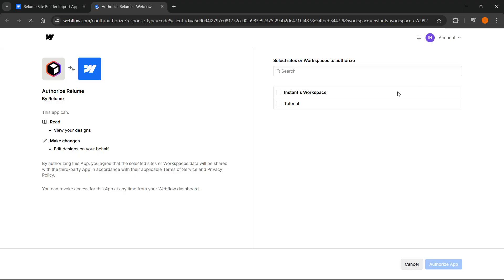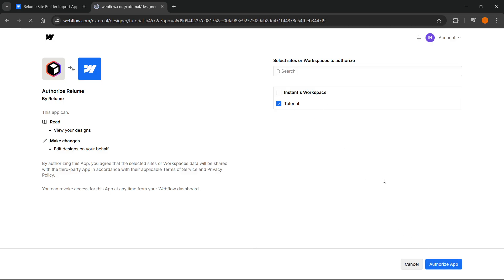You're going to have to select your workspace, which is tutorial one for me. Click authorize app. Once you do this, it will be authorized and you'll be directed to your site in Webflow.